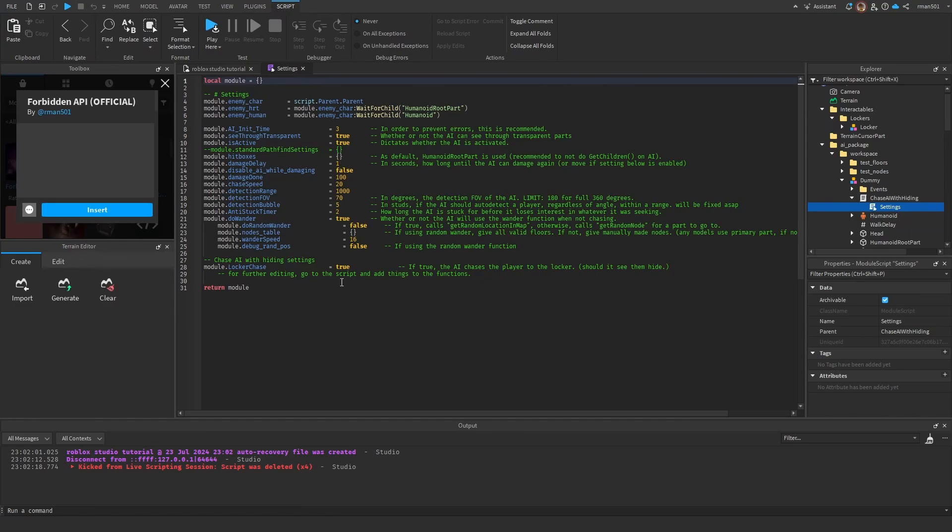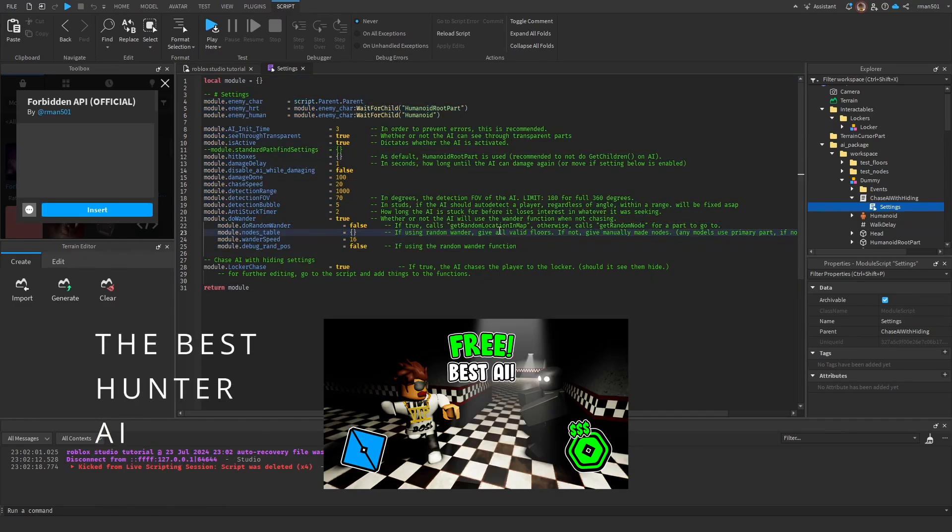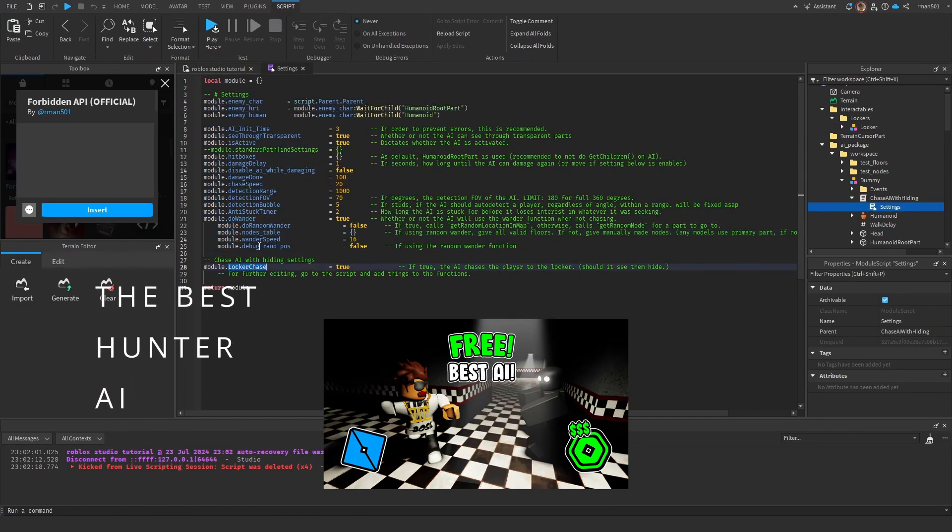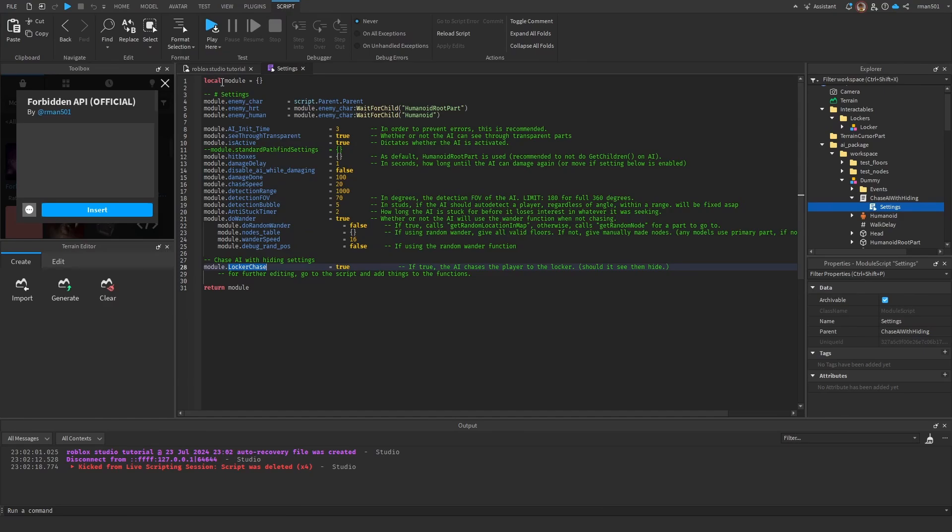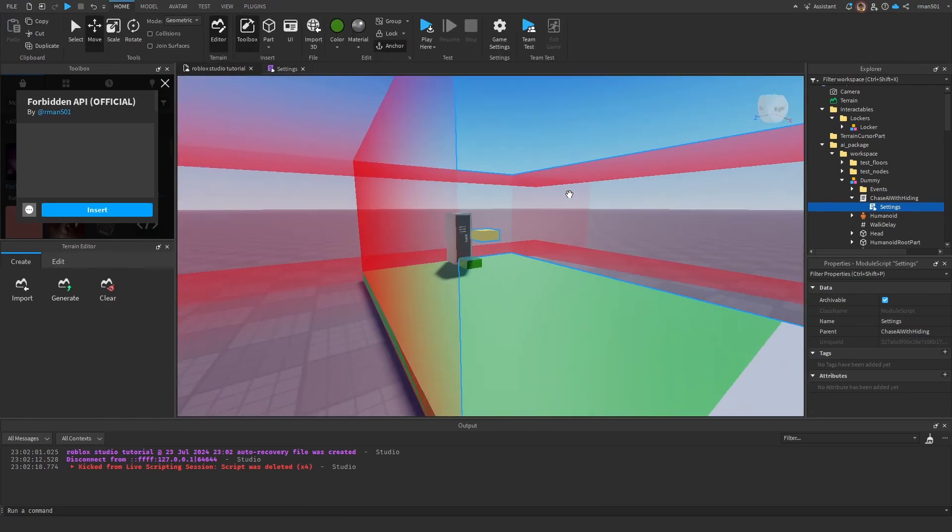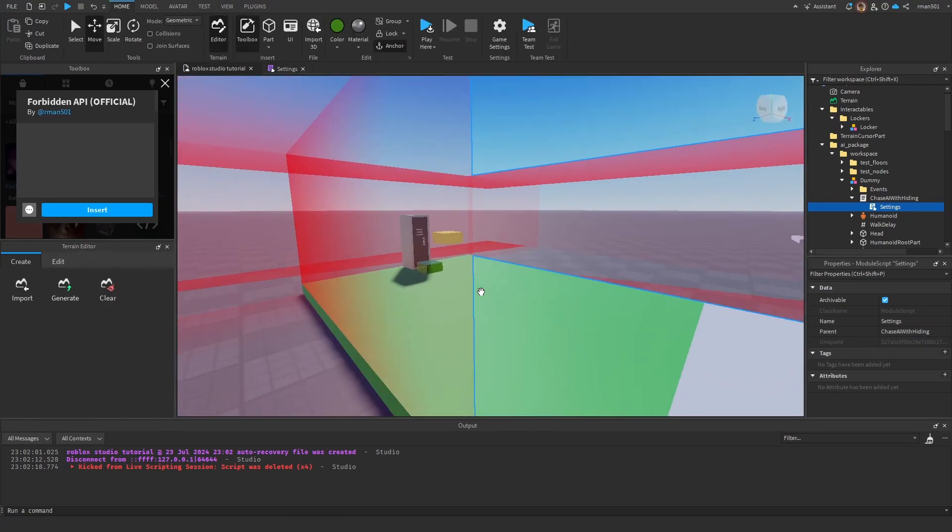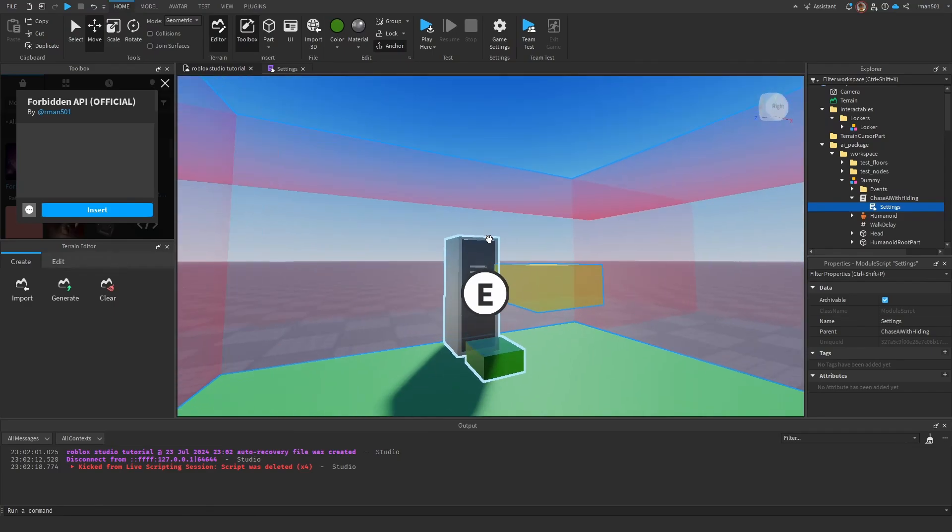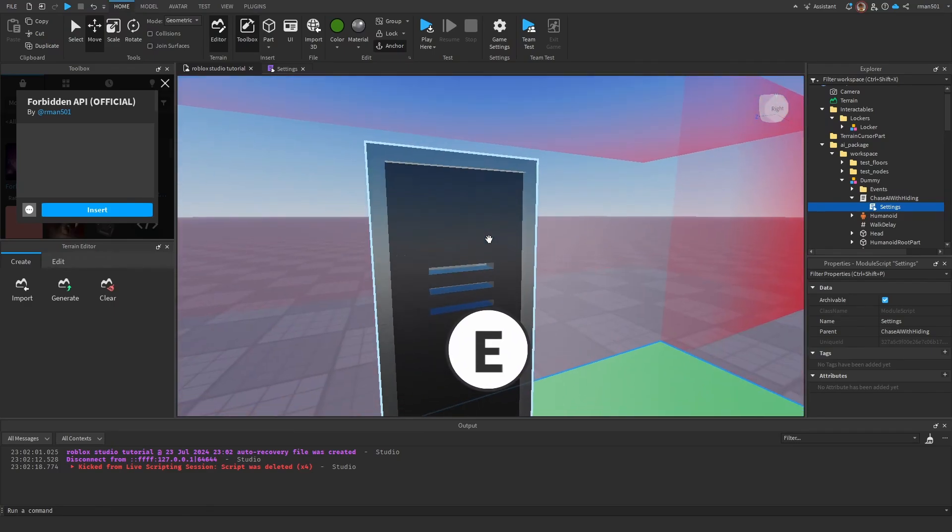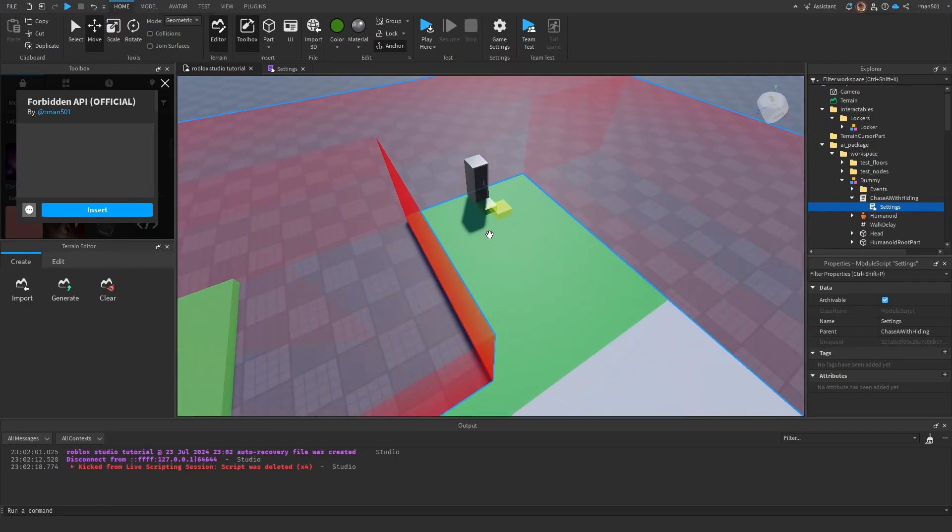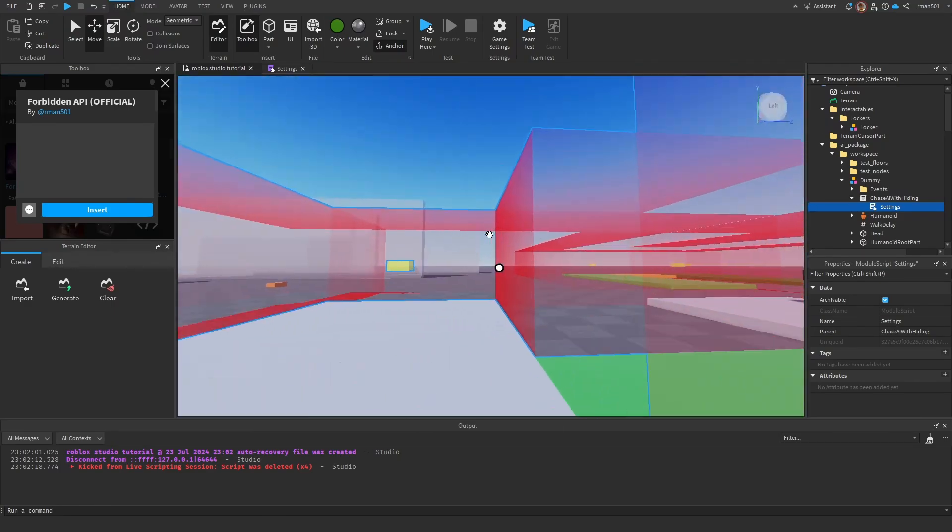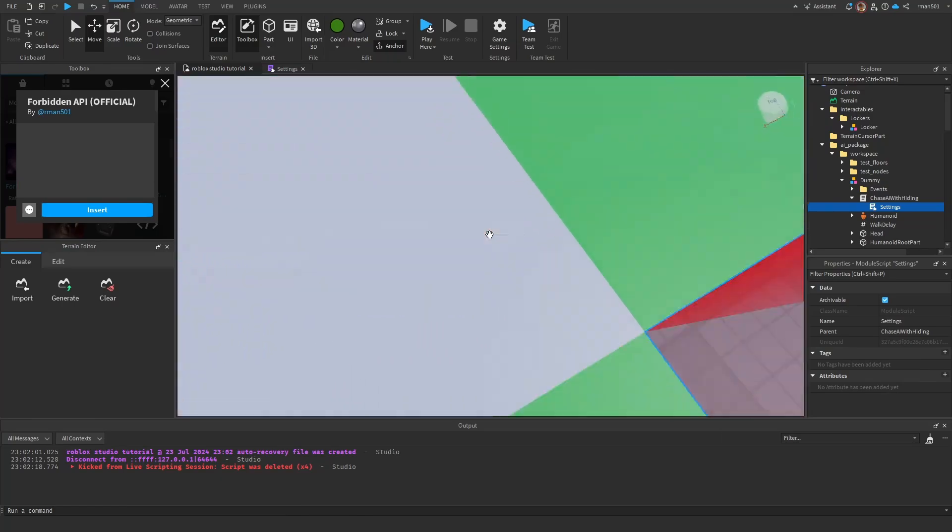Let's go over the most obvious starting point - the settings. So inside Chase AI with hiding, there's a settings file. All these are gone over in a previous video, but the only noticeable one is Locker Chase. Locker Chase is going to be like, I saw them go into the locker. If set to true, it will chase them down anyway. Otherwise, if set to false, it will just be like okay, I'm going to wander again.